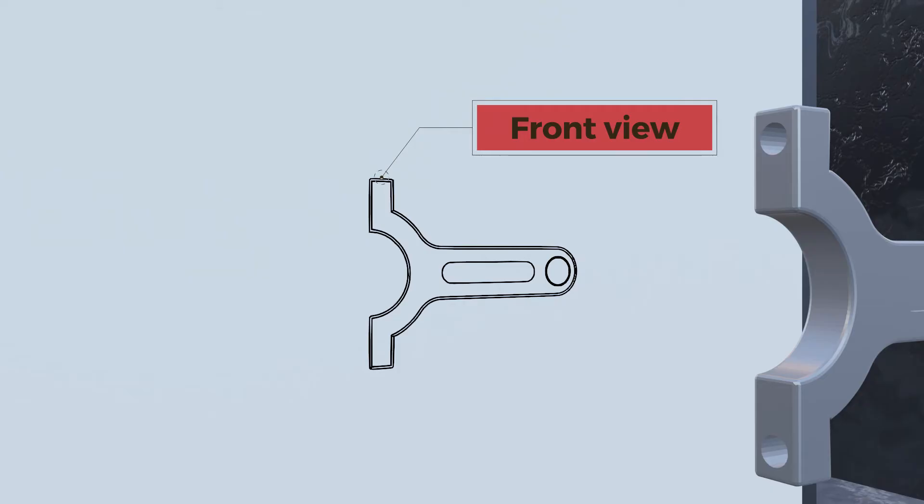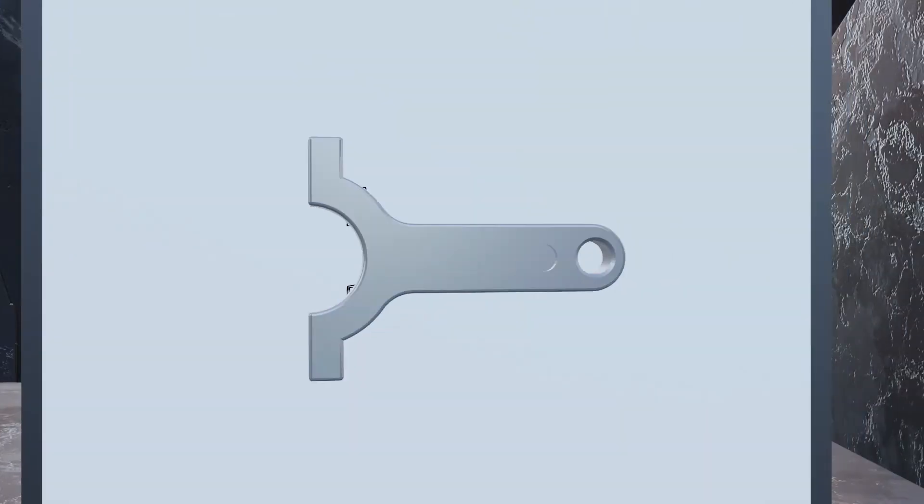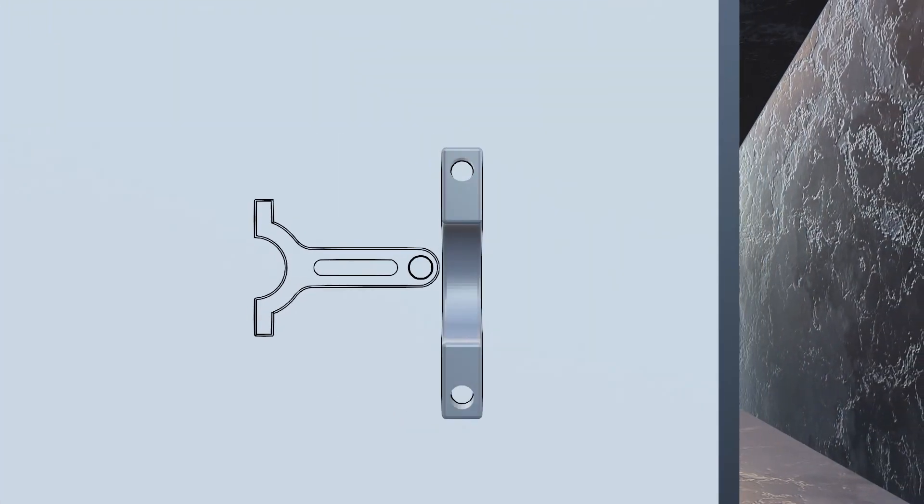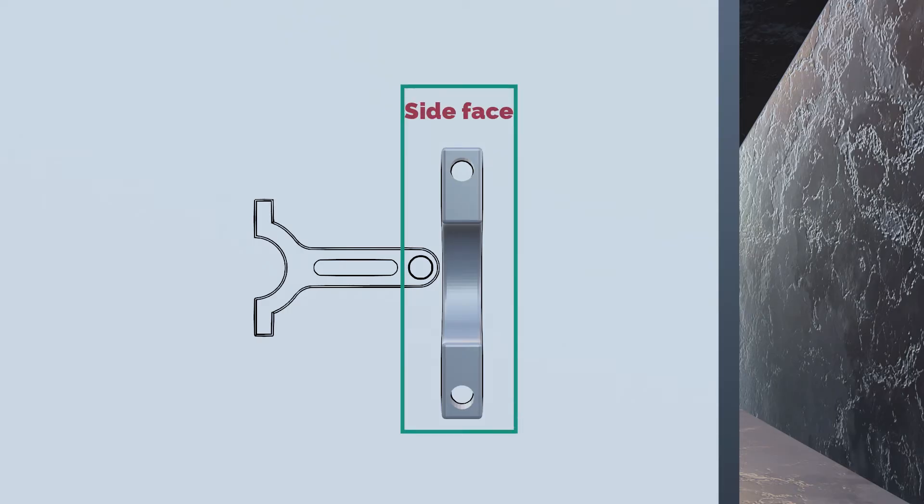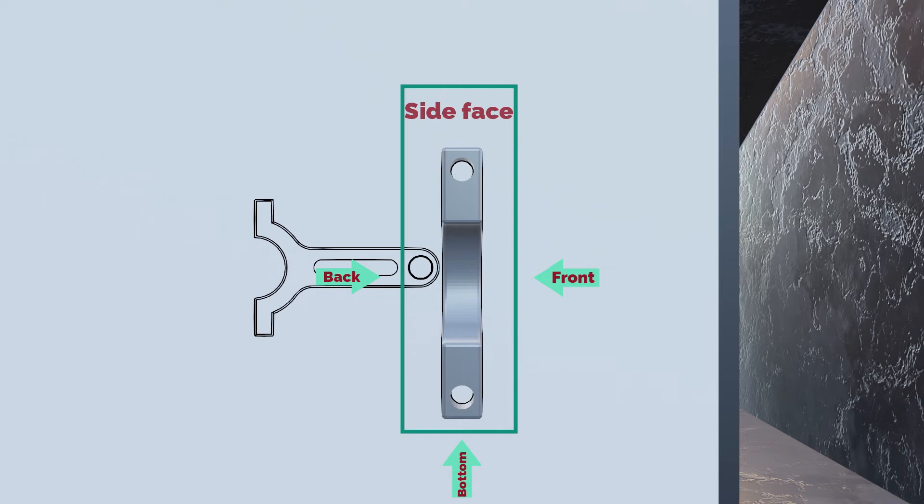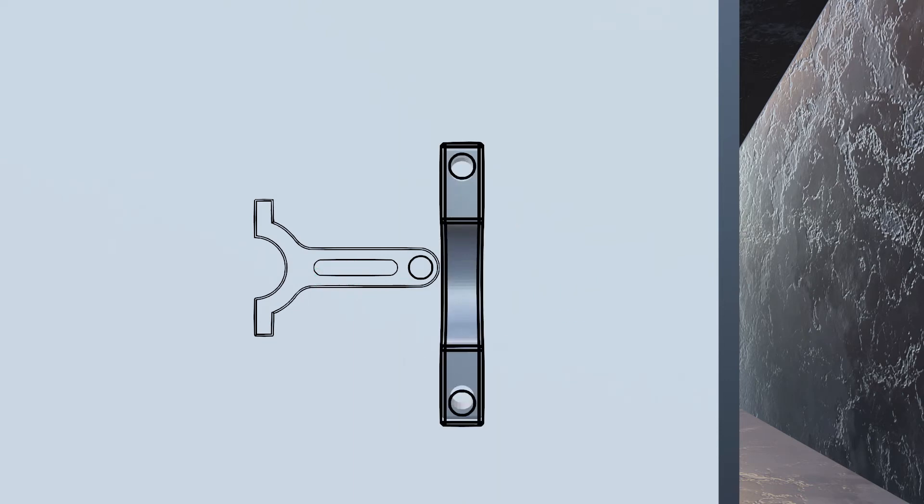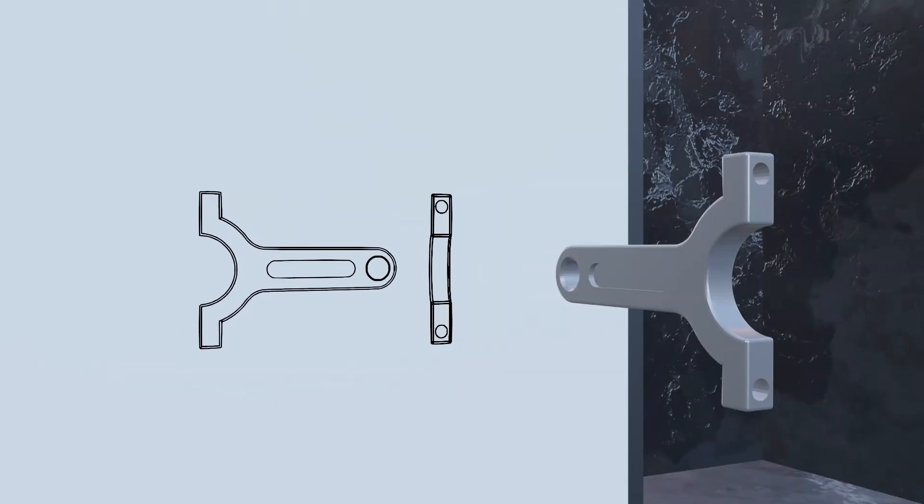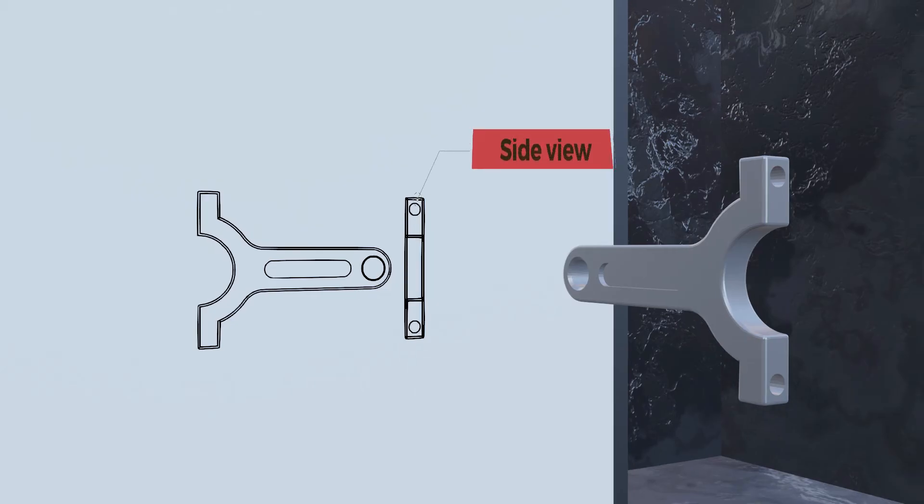Now if we rotate the object 90 degrees to look at it from the side, now what we see is only the side face of the object. We don't see what happens in the front view, or in the back view, or in the bottom view. Now we only see the side. So we draw what we see on a separate view on the drawing, and we call it the side view.